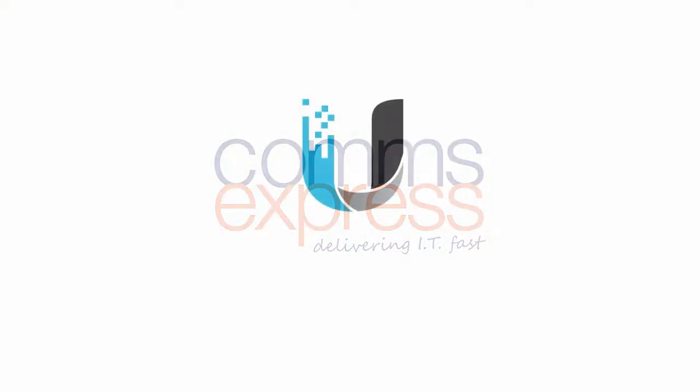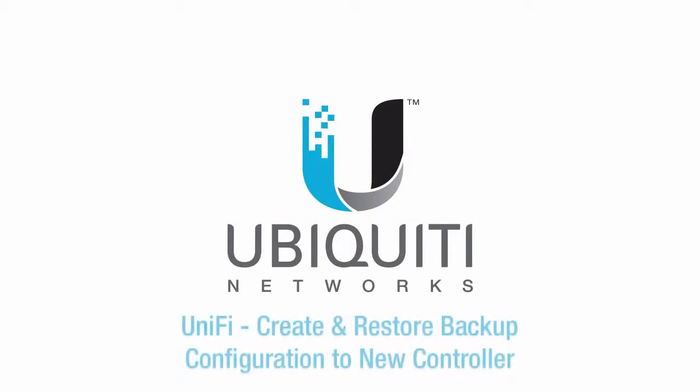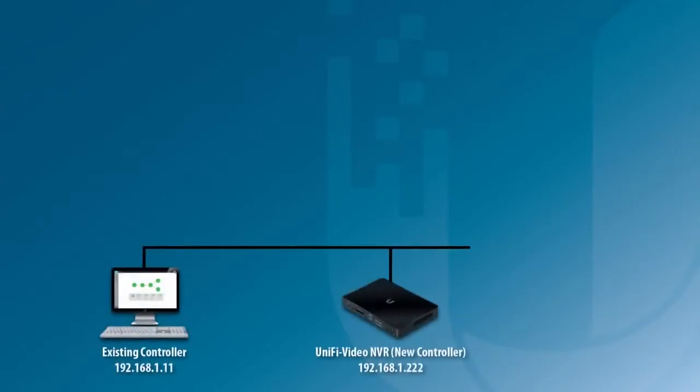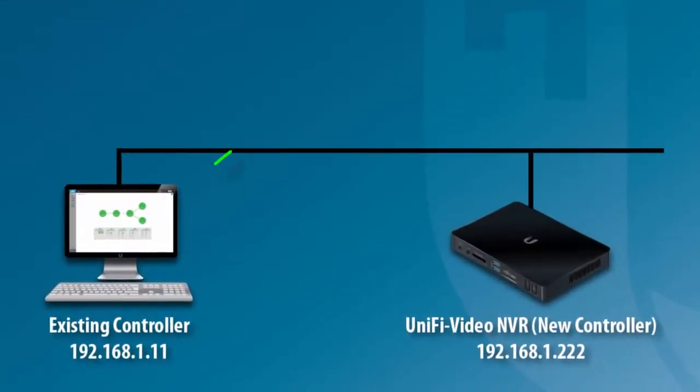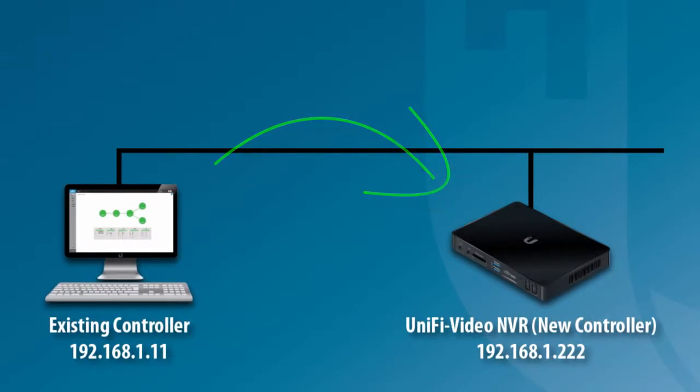Welcome to the Ubiquiti Networks video channel. In this video, we'll go through the steps to restore a backup configuration file to a new UniFi controller.